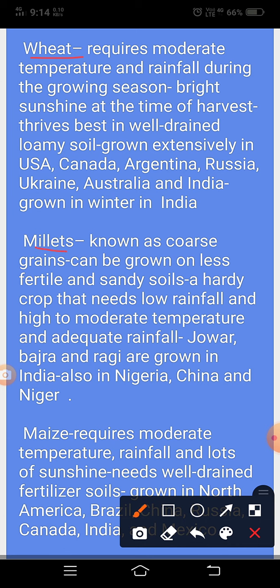Millets, मोटे अनाज के रूप में जाने जाते हैं। These coarse grains can be grown on less fertile and sandy soils. A hardy crop that needs low rainfall and high to moderate temperature and adequate sunshine. Jowar, bajra and ragi are grown in India, also in Nigeria, China and Niger.